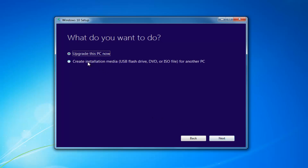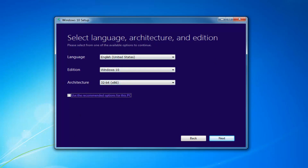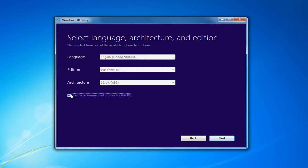I'd recommend selecting Create Installation Media — USB Flash Drive, DVD, or ISO for another PC — then select Next. I'd recommend unchecking 'Use the recommended options for this PC,' especially if you're installing it for a different version than what you'd be upgrading this current computer to. If you're using it for this current computer, use the recommended options. Then select Next.